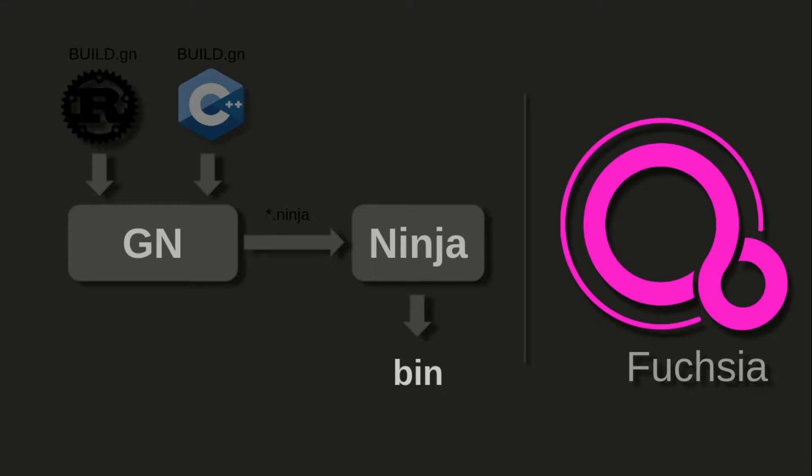So once .ninja build scripts are generated, next responsibility goes to ninja build system. Ninja build system takes this .ninja build scripts as input and does actual source code compilation. It takes C or C++ or Rust implementation and generates a corresponding binary or executable or library.